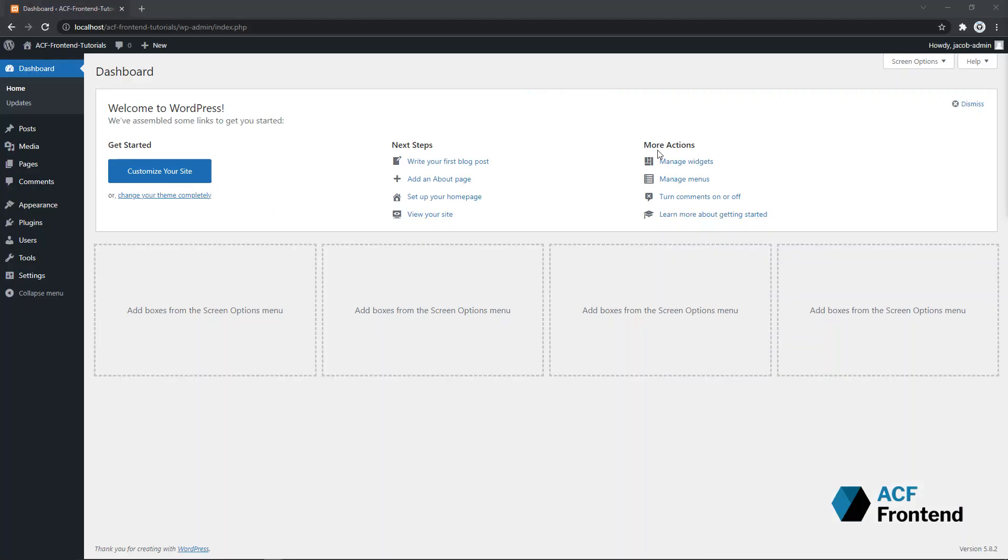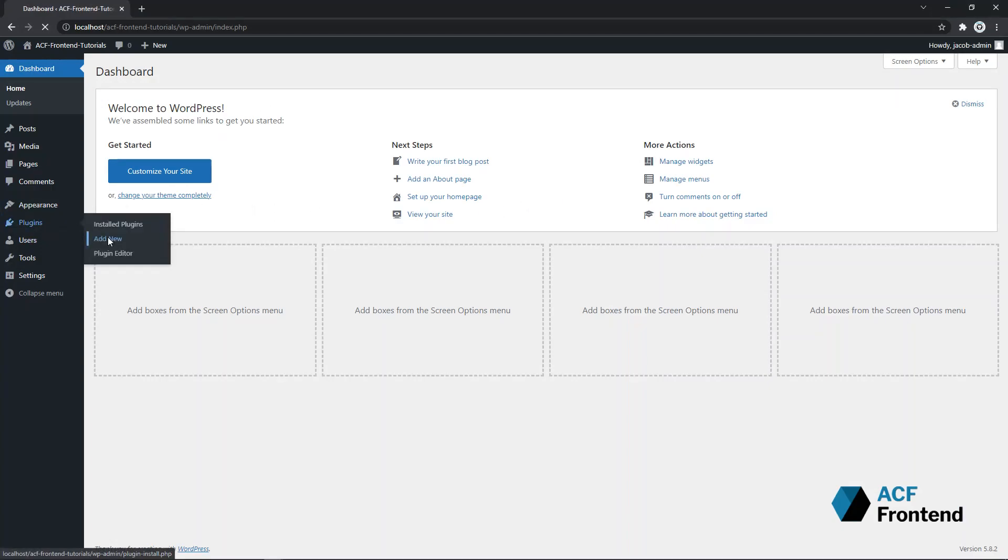First let's install Advanced Custom Fields. From the WordPress dashboard, we're going to go to Plugins, Add New.